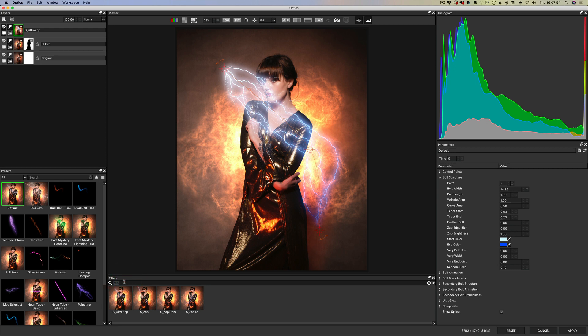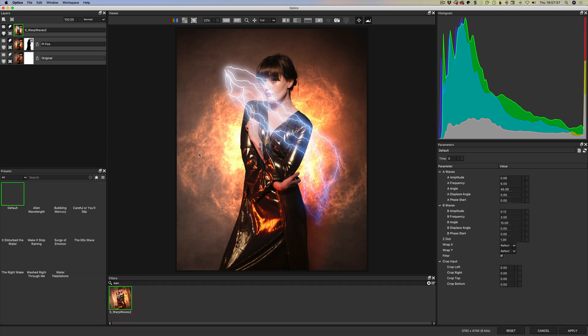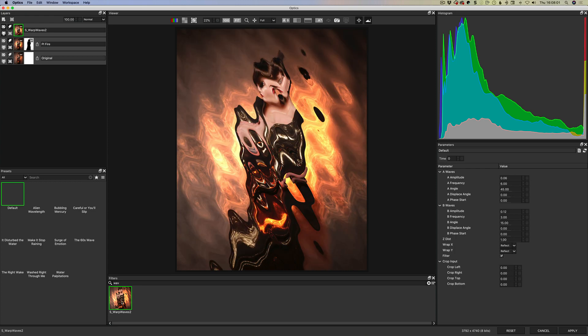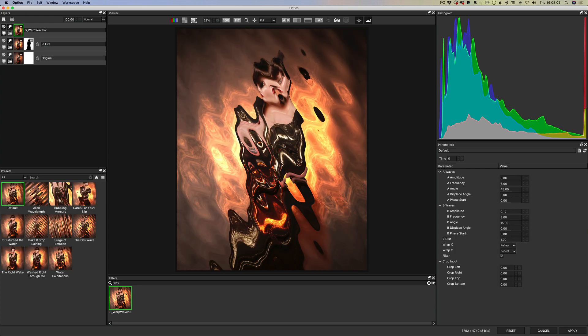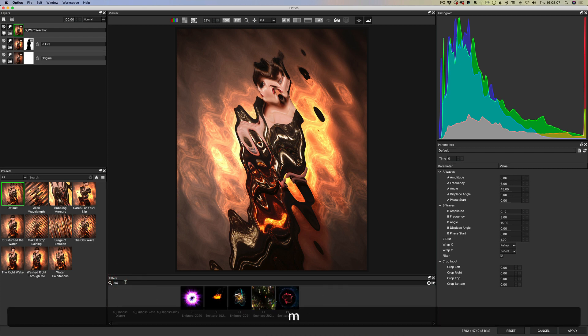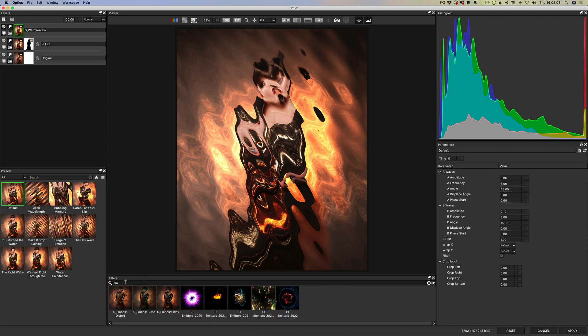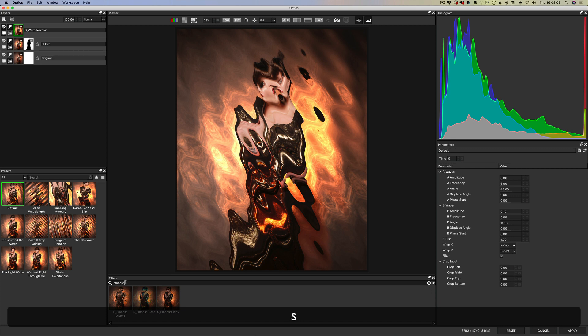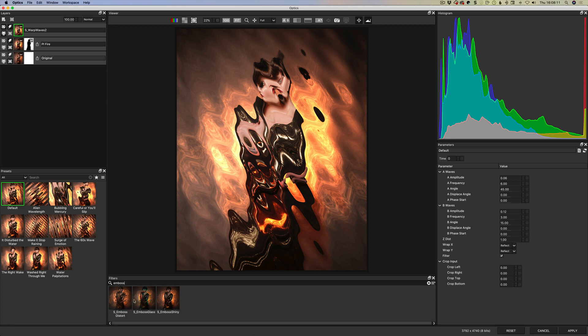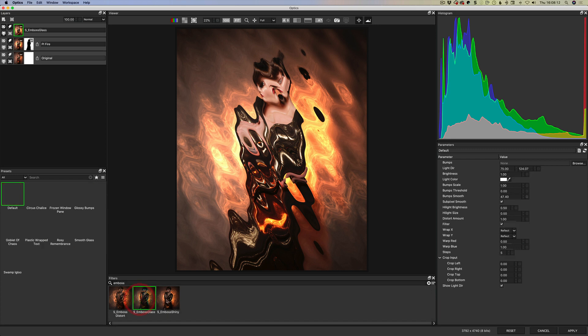All right so other things that are there very quickly are waves so you have the Warp Wave and that gives us this warp effect.